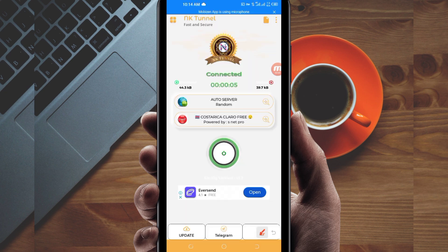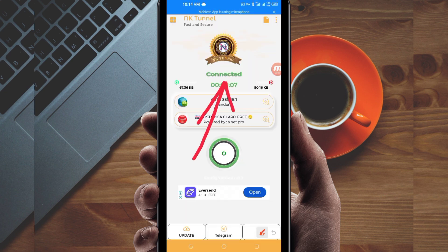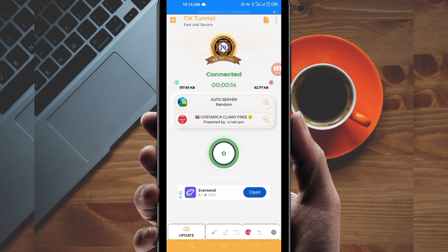As you can see, it has connected successfully. That's how you get a fast and secure internet connection using NK Tunnel VPN. Thanks for watching this tutorial. Let's meet in another video.